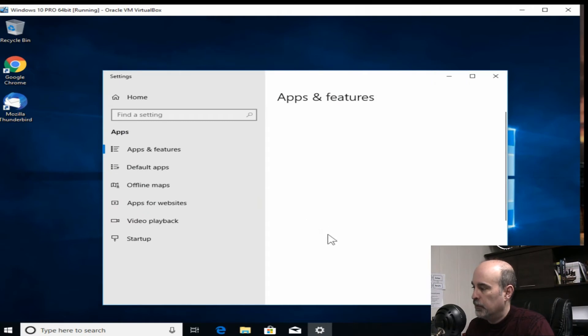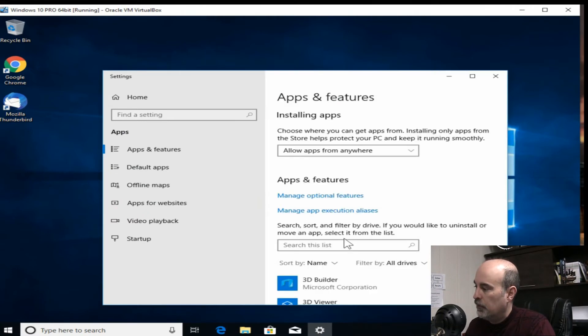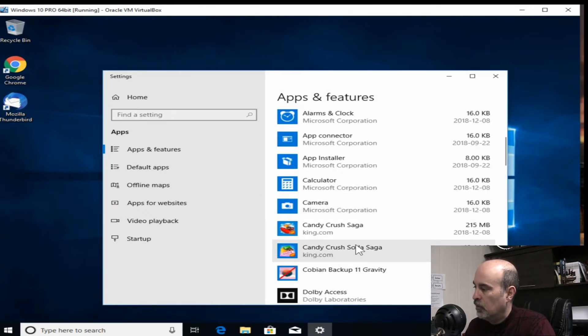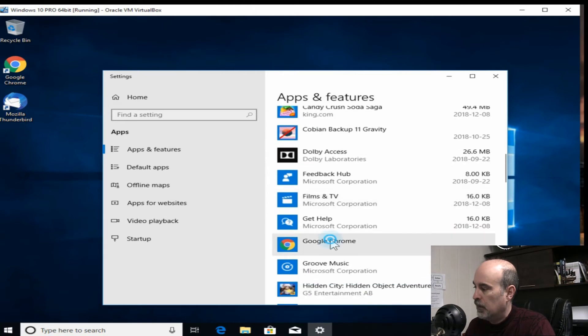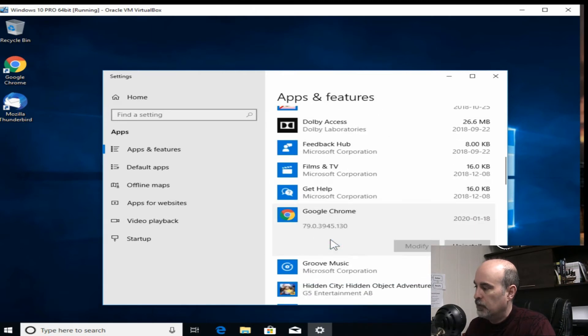If we right click on the start button, we can go to apps and features to get into our list of programs. We want to find Chrome. So there's Google Chrome. We're going to uninstall it.